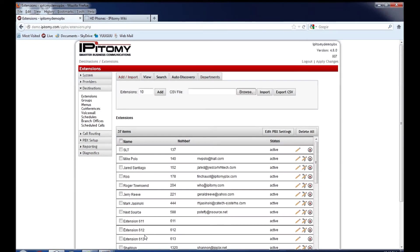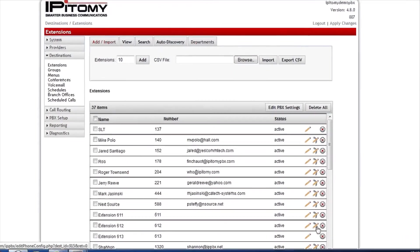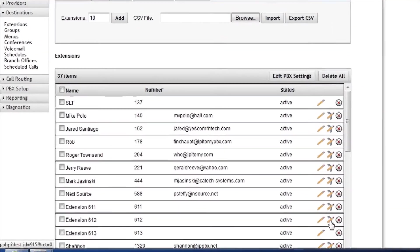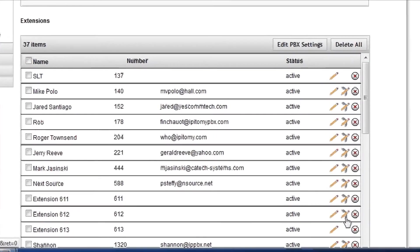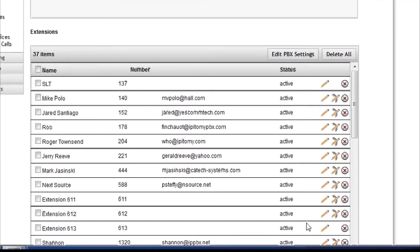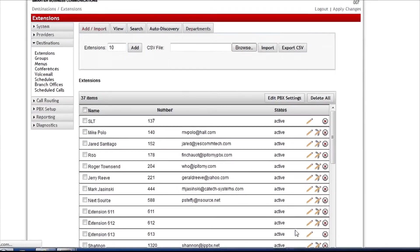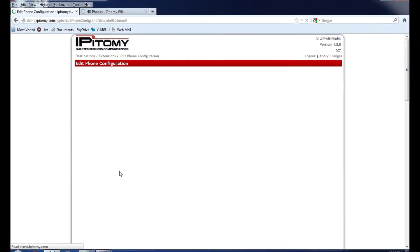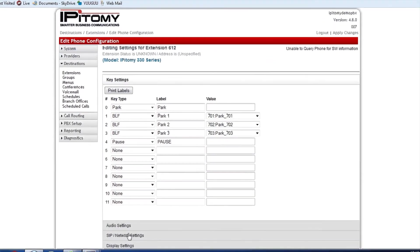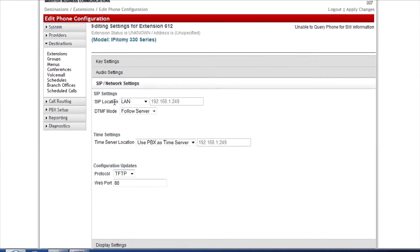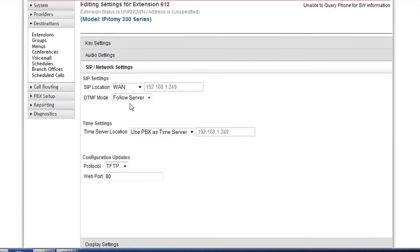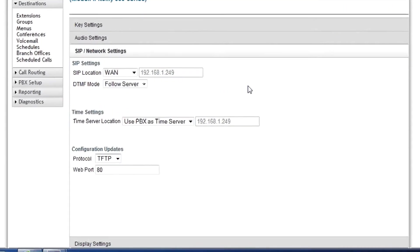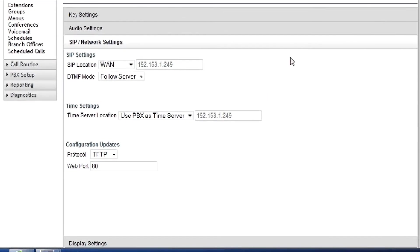This will bring up a page that allows us to come down to SIP and network settings, and we will change the SIP location here from LAN to WAN. What that's going to do is take the external IP we set at the beginning of this video, and tell the phone that is now your server for communication, in terms of registering as a SIP device.